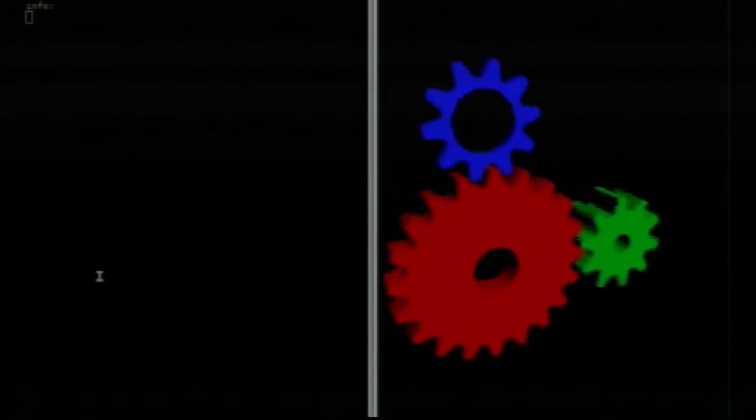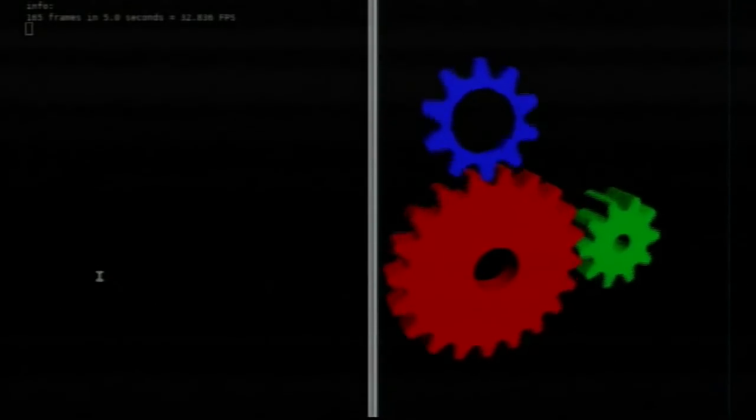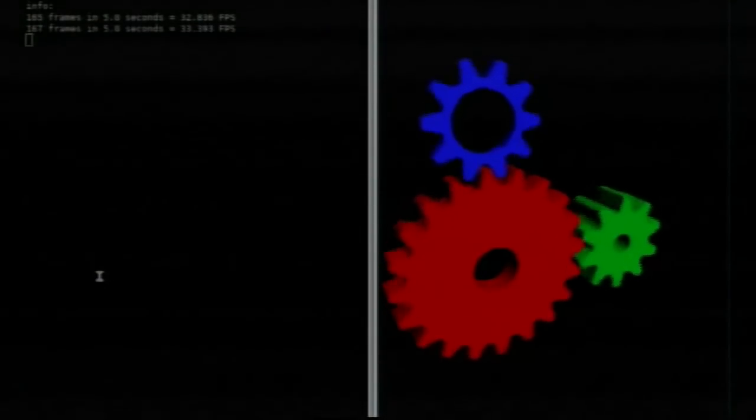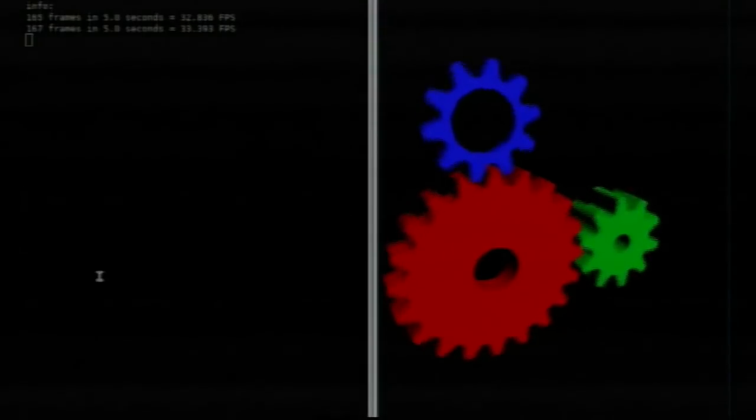Just for a sanity check with the blob, you can see we have gears running. It's the blob — nothing interesting there. It's going at 33 frames a second — draw your own conclusions.